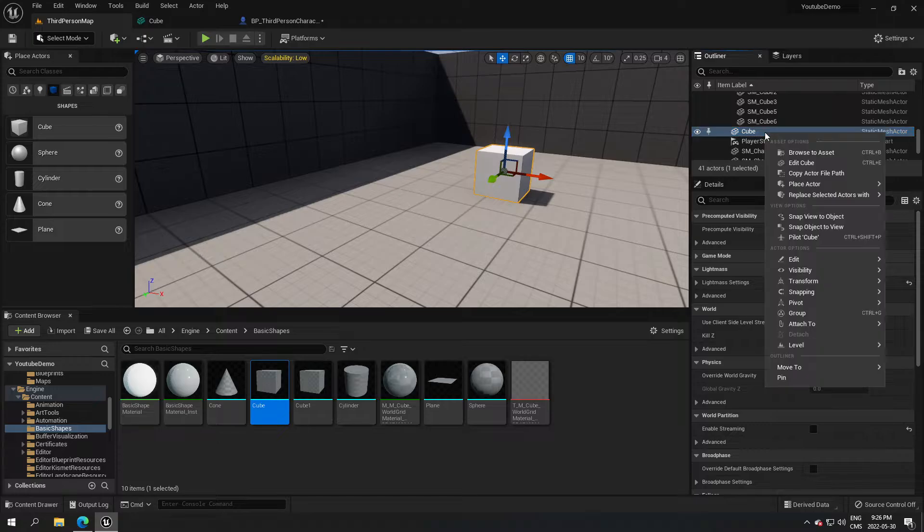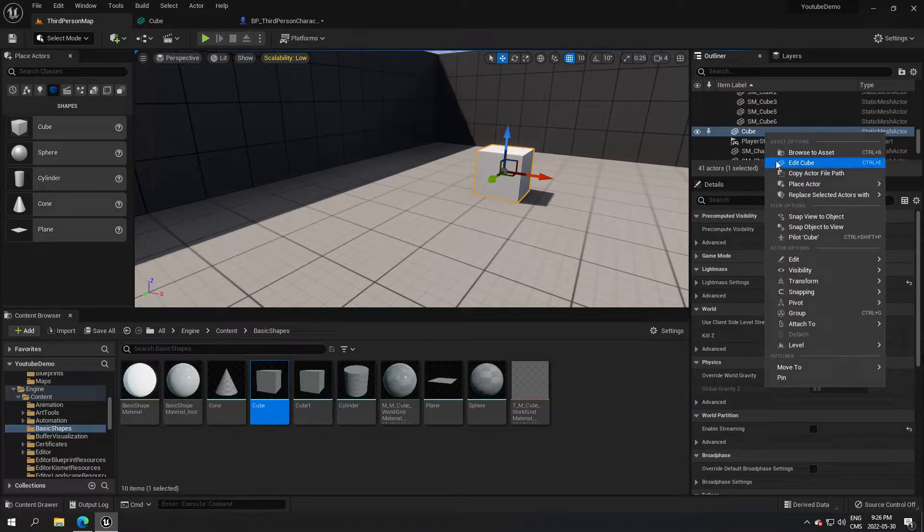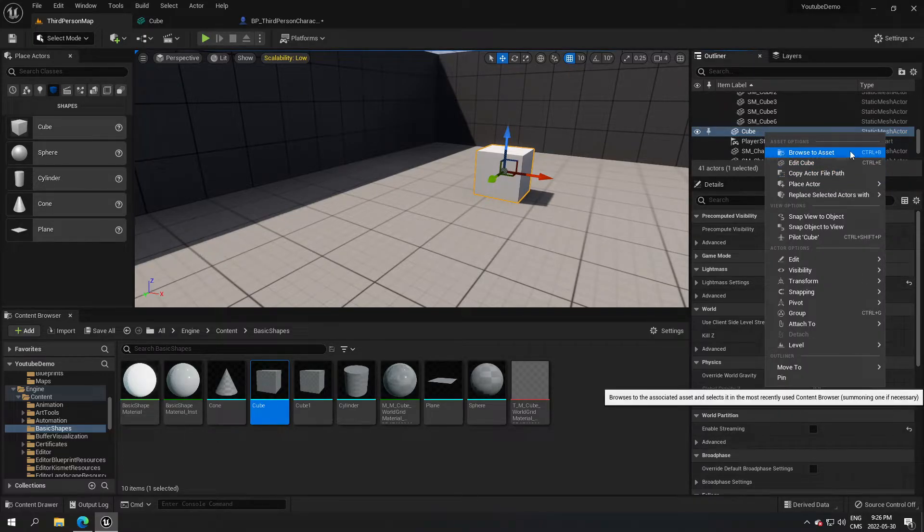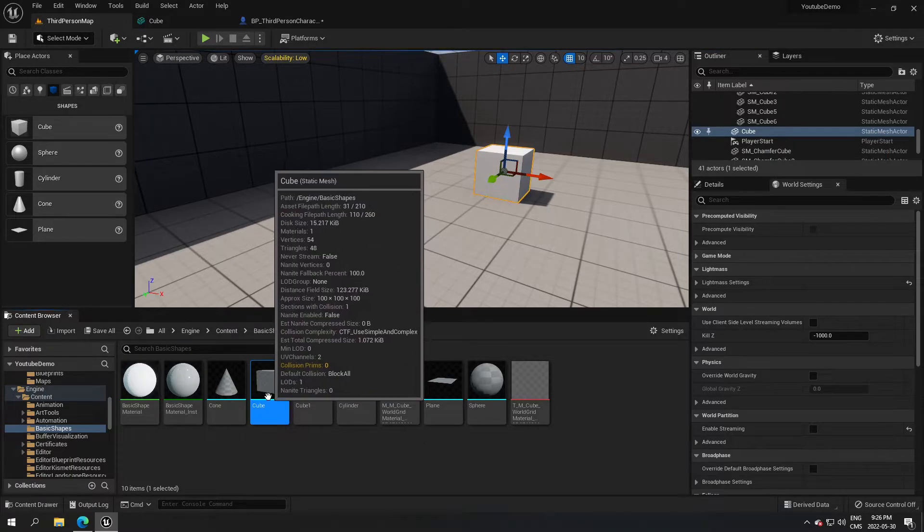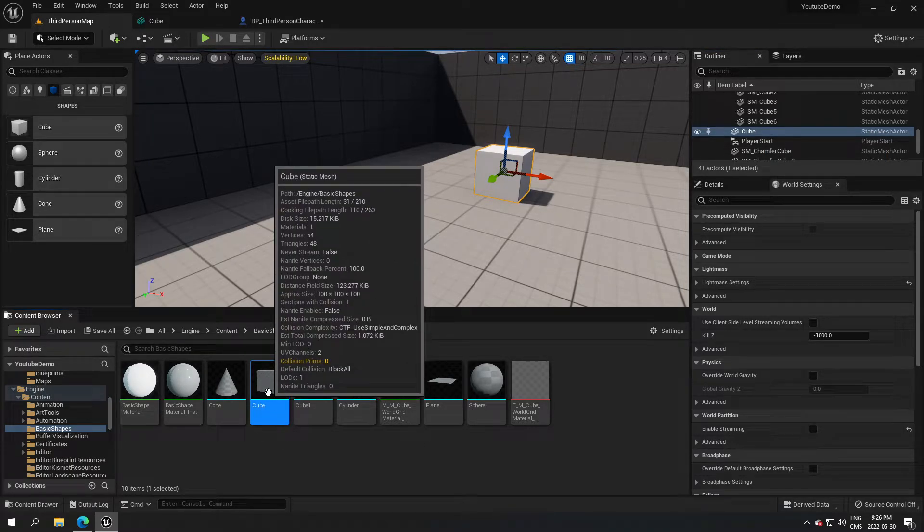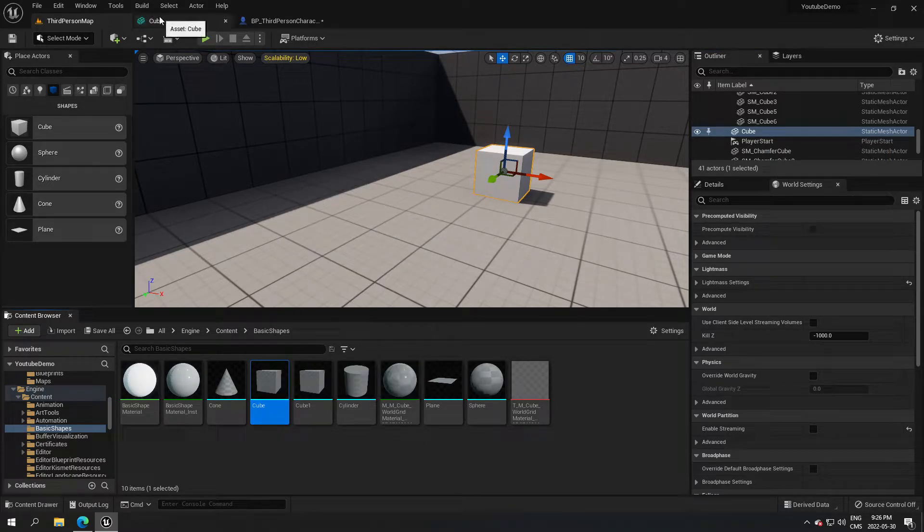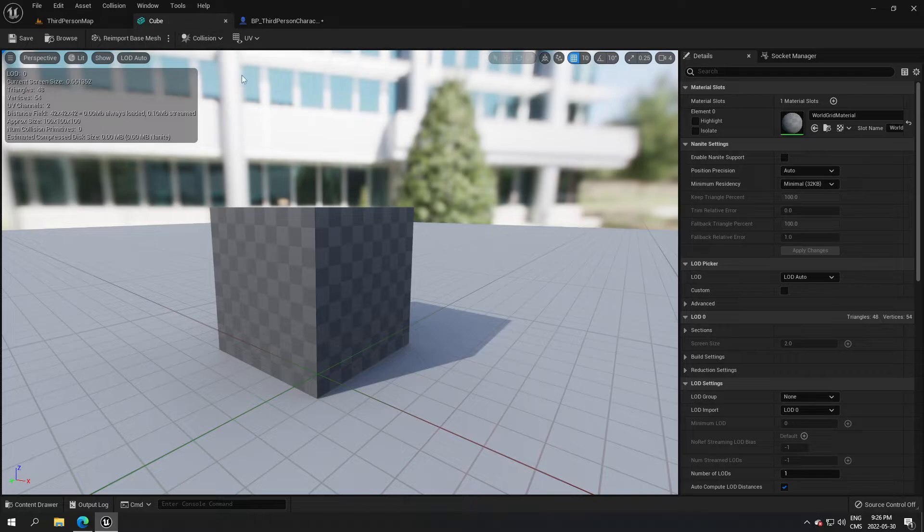You just right click on that and browse to the asset. It's going to bring you where the asset is located. Double click the asset to open it and it's going to bring you to this page.